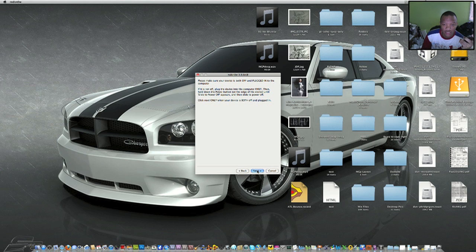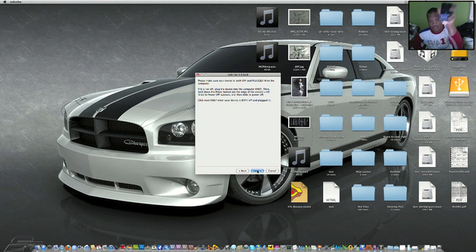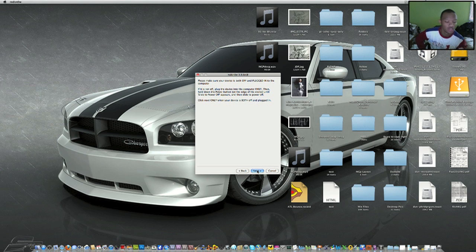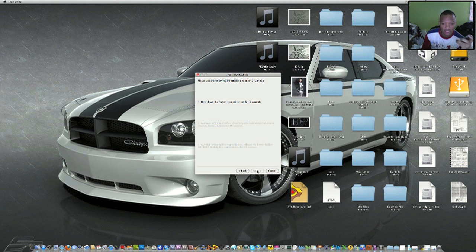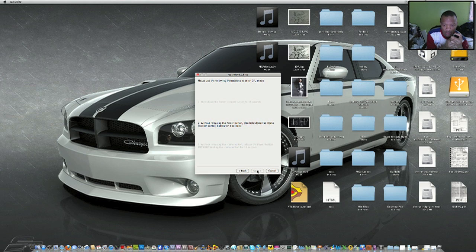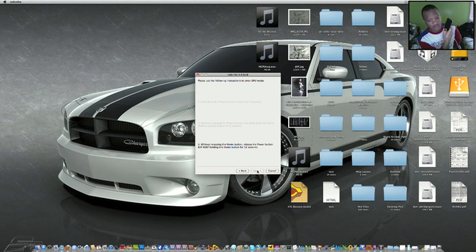Now it says if it's not off, plug your device in and turn it off. Make sure it's completely off. Click Next, hold the power button for three seconds, then without releasing, hold down the home button and power button. Now release and keep the home button pressed.